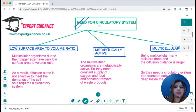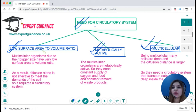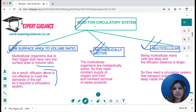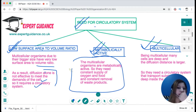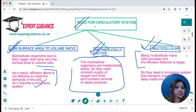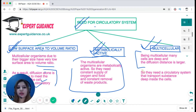We need a circulatory system because we have a low surface area to volume ratio, we are metabolically active, and we are multicellular. As size increases, the surface area to volume ratio decreases, making diffusion alone ineffective. Being metabolically active, we need a constant supply of oxygen, glucose, and nutrients, and constant removal of waste products. Being multicellular, cells deep inside are too far for diffusion to reach.